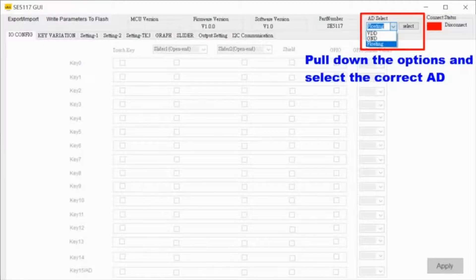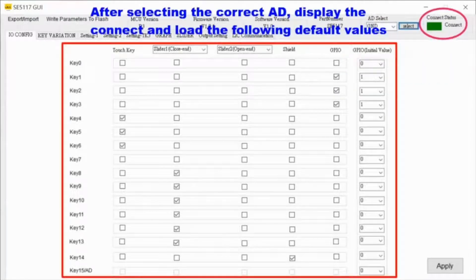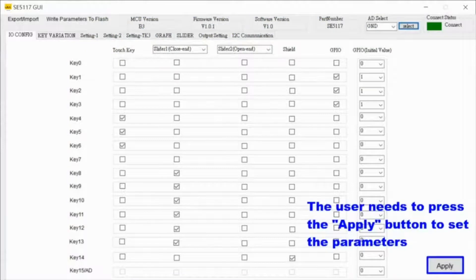Each I/O can be configured as a touchkey, a part of an open or closed end slider, a shield driver, or GPIO.